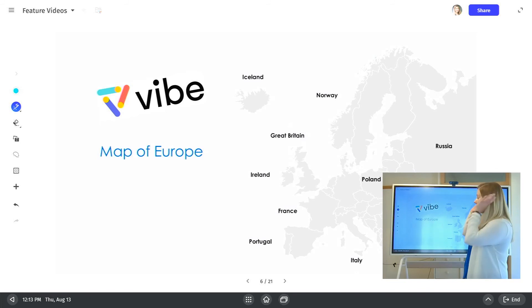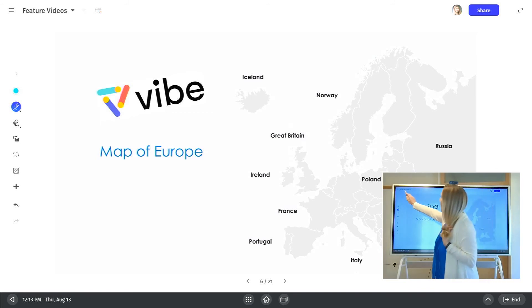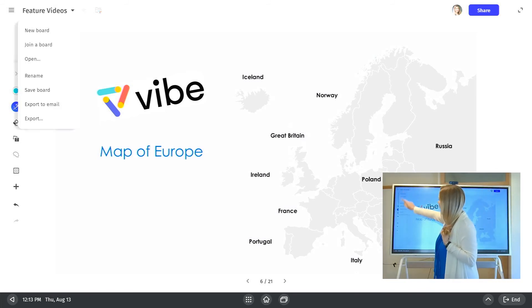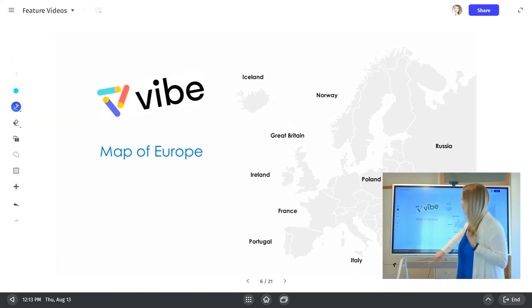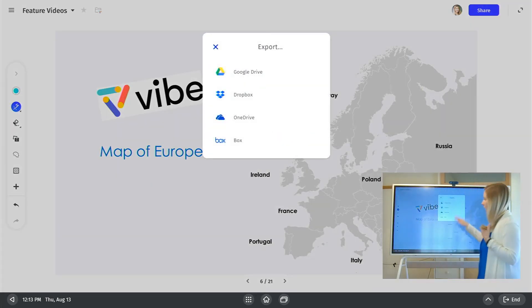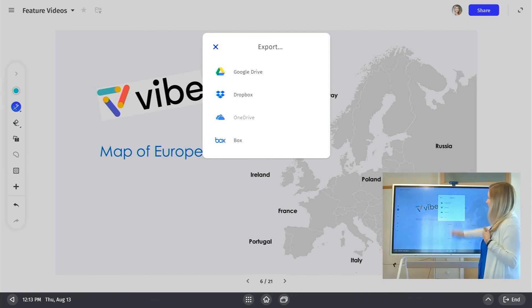When you're completely done and you want to export it back, come up here to the top, and we're going to go over here to export. Then you can select which cloud storage you want to send this off to.